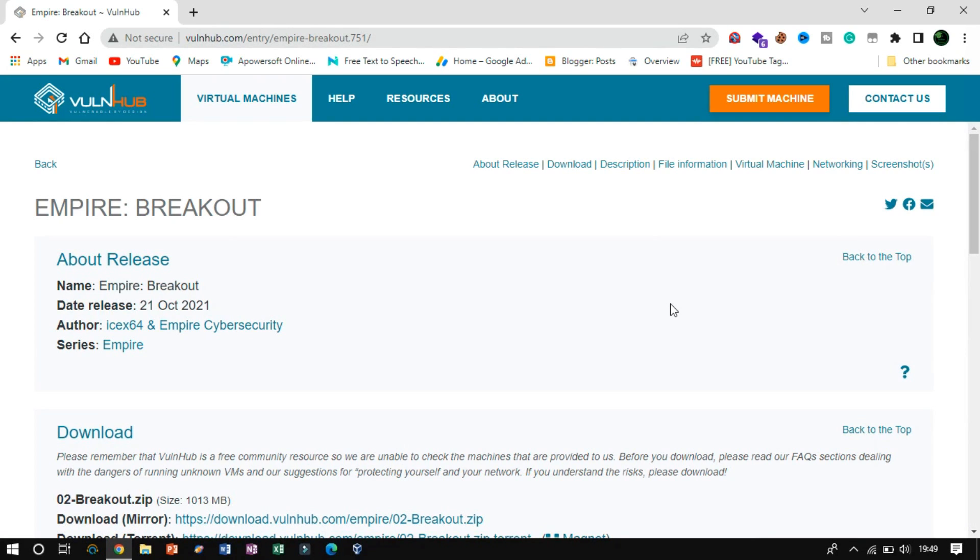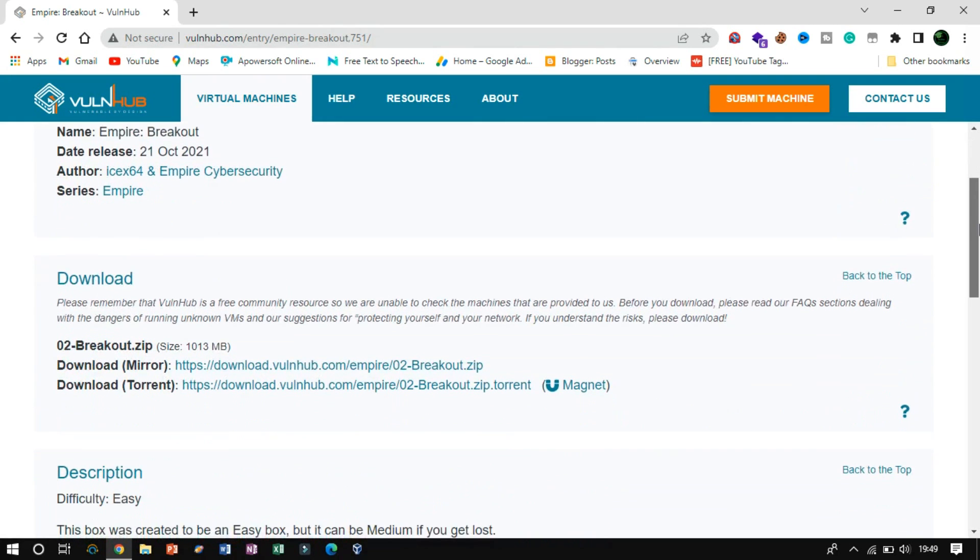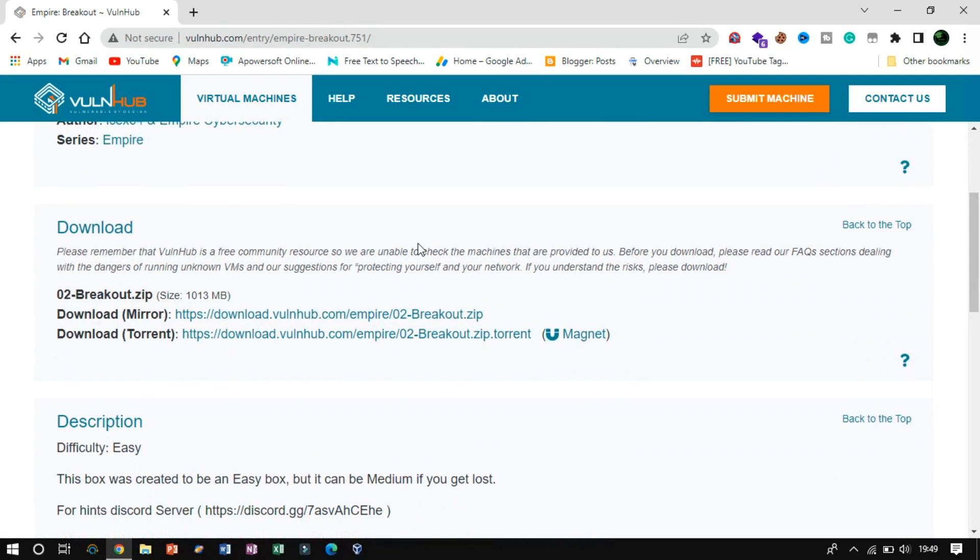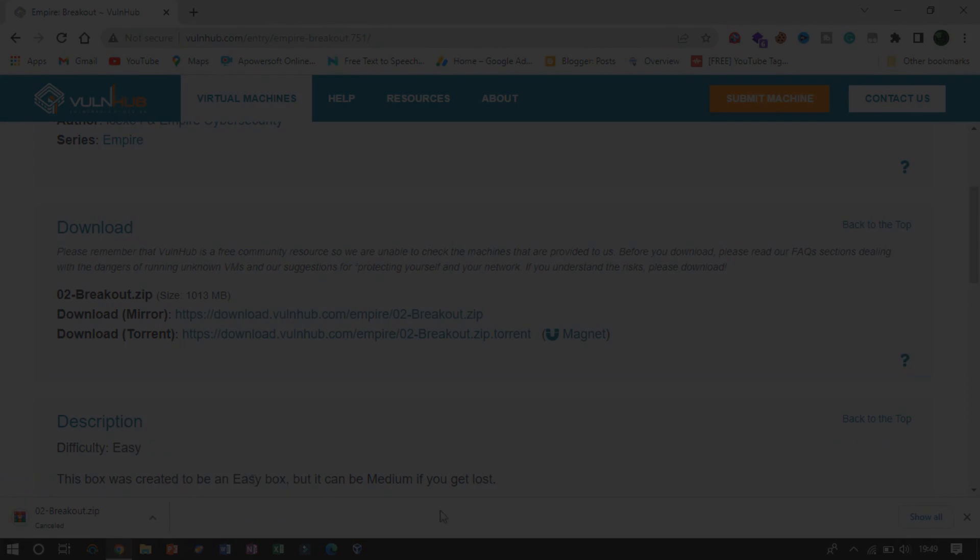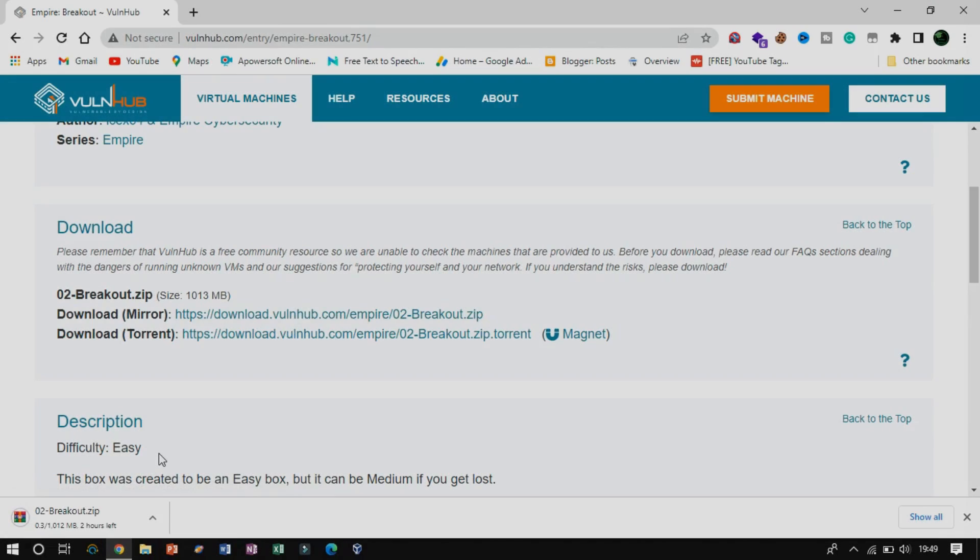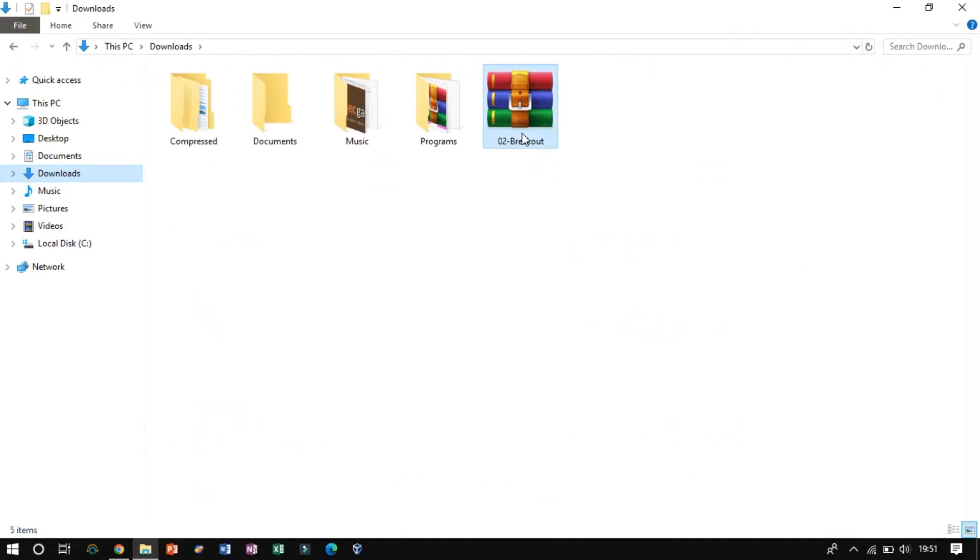Empire Breakout is a vulnerable machine with difficulty level easy machine designed by i664 and Empire Cyber Security. Firstly, we have to download the zip file from here. On completion, launch VirtualBox.